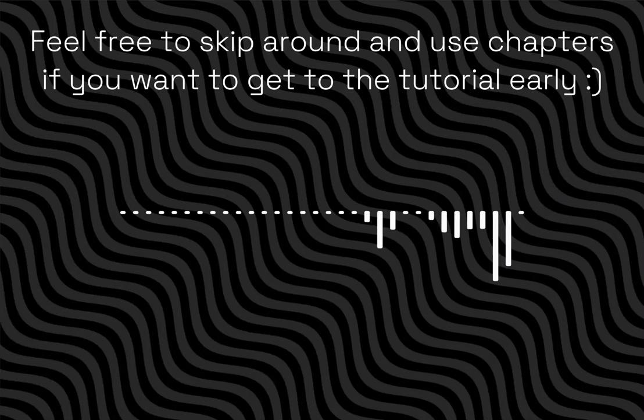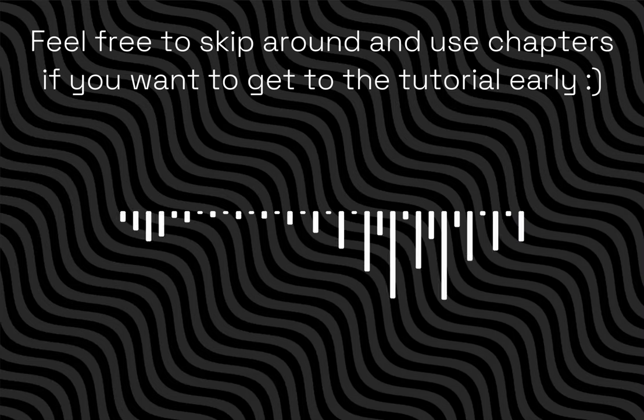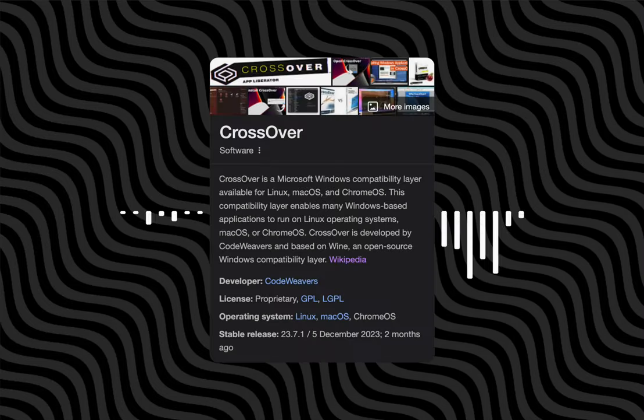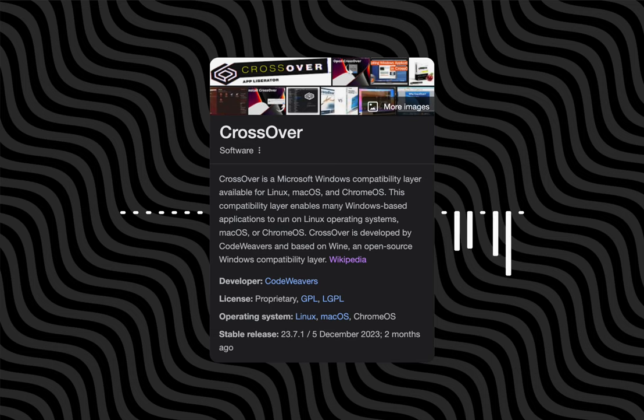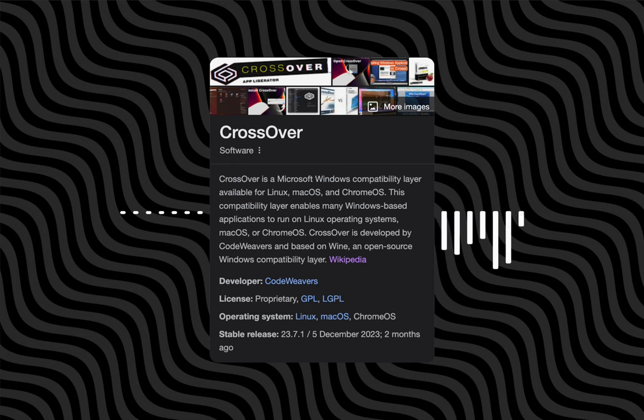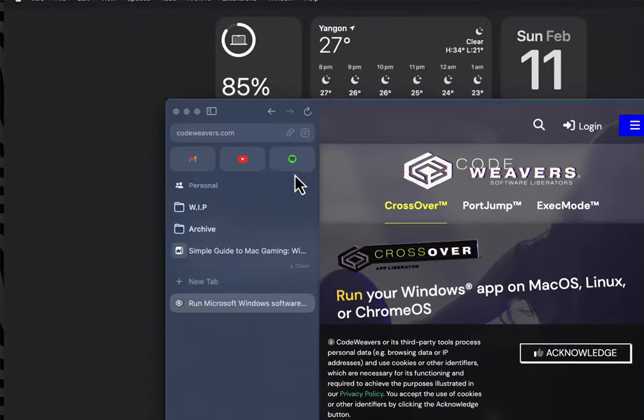We're going to start off by installing Crossover. But what is Crossover? Crossover is an amazing app developed by CodeWeavers that allows you to run Windows games on a Mac. With the addition of Game Porting Toolkit, the Crossover experience just got even better.